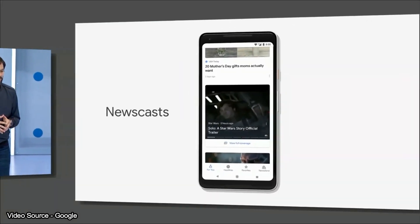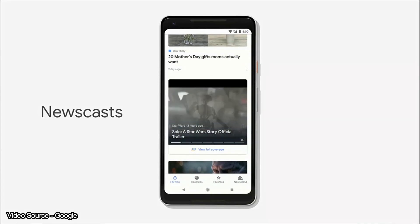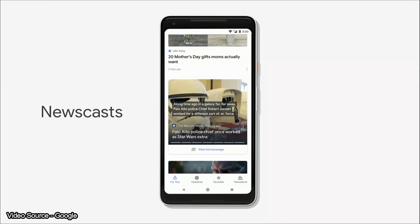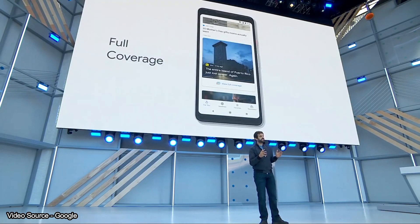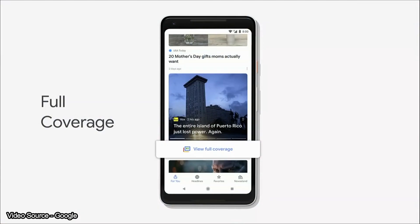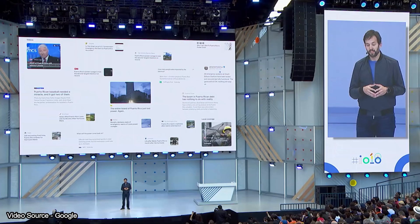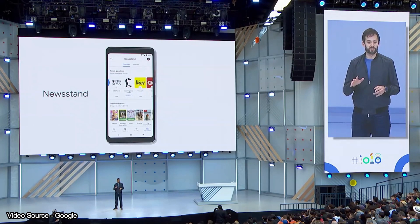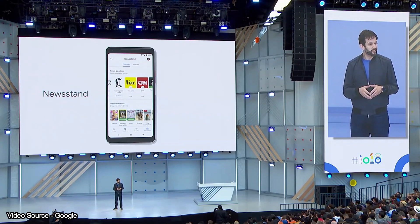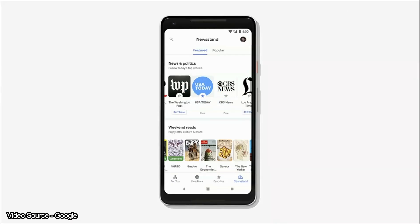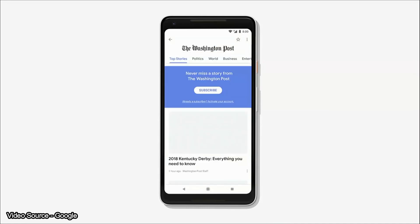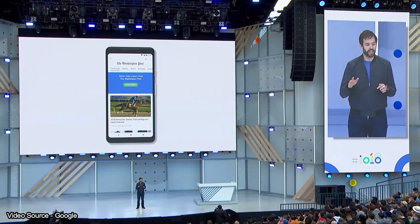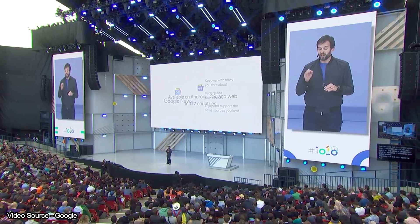Google News has a new material design with a white color theme. There is a feature called Newscasts — a great feature where you can check the headlines and watch or play them. There is also Full Coverage, where if you click on an article, you can see how many pages and how long all the reports are. You can also subscribe to channels on YouTube or subscribe to websites directly.